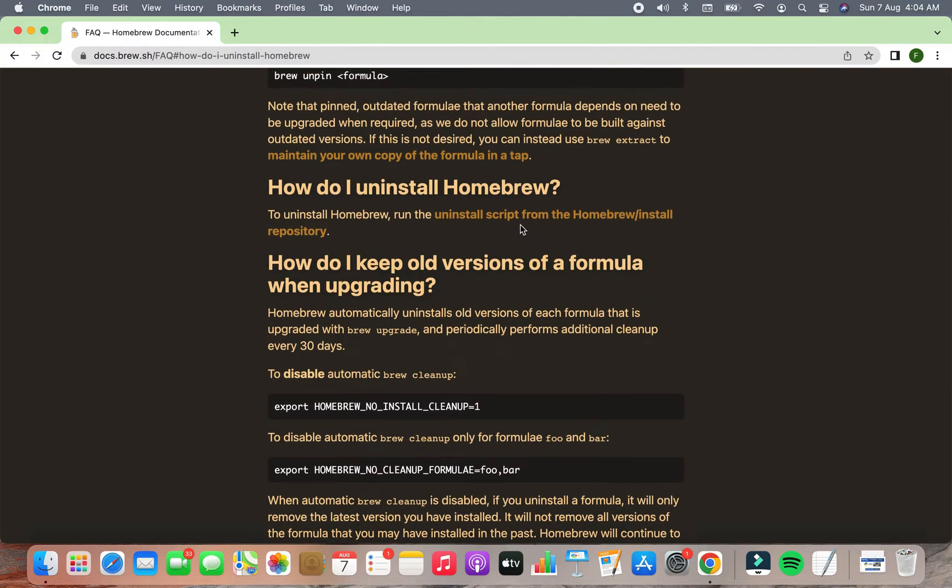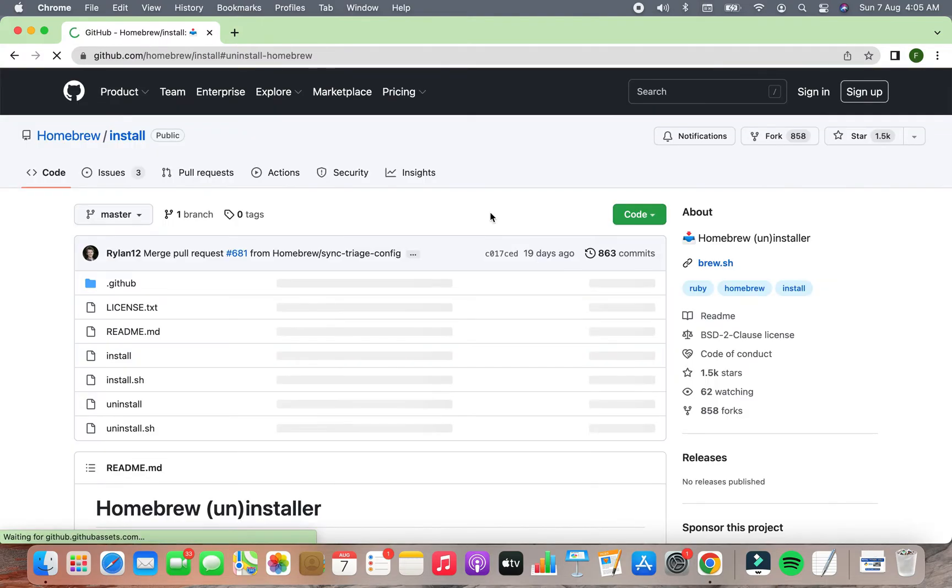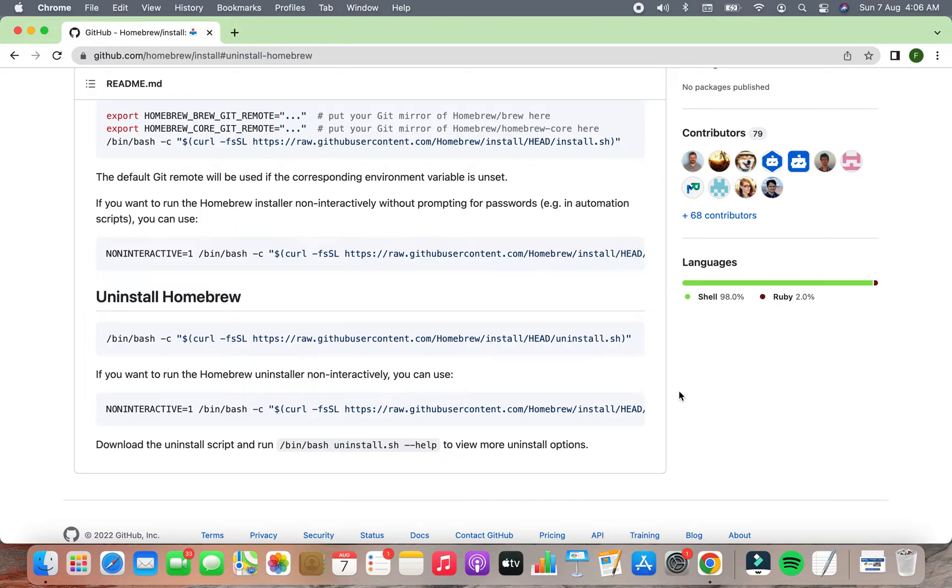On this page, you're going to click on the link appearing under the heading 'How do I uninstall Homebrew?' On this GitHub page, you have to simply copy the command or script appearing under the heading 'Uninstall Homebrew.'